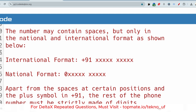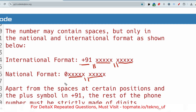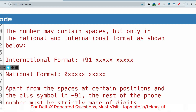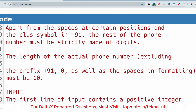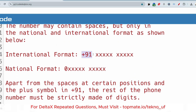For the international format, it starts with +91, then a space, then five digits, then a space, then five more digits — totaling 10 digits. The national format starts with 0, then five digits, a space, then five more digits. Apart from spaces at certain positions and the plus symbol in +91, the rest of the phone number must be strictly made of digits — no alphanumeric characters.